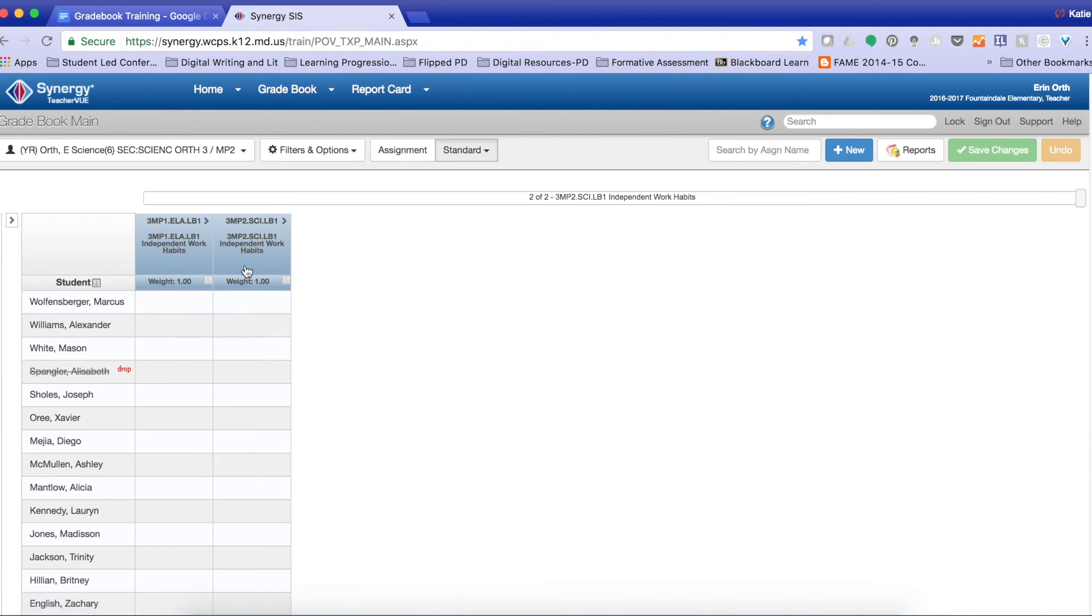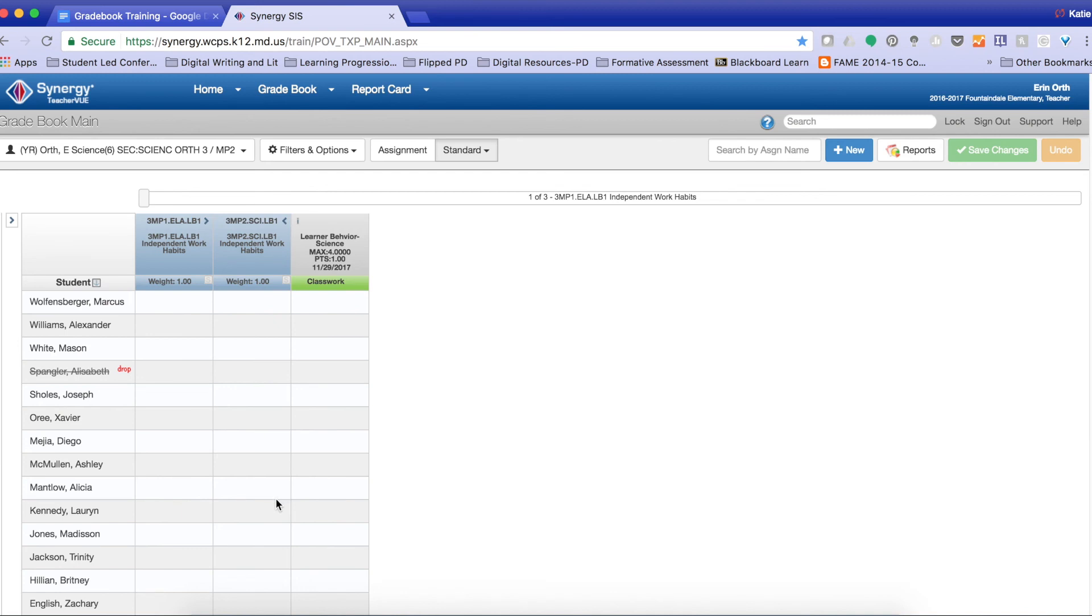Again, my standards appear and there is my assignment. And this is how you are able to copy learner behaviors.